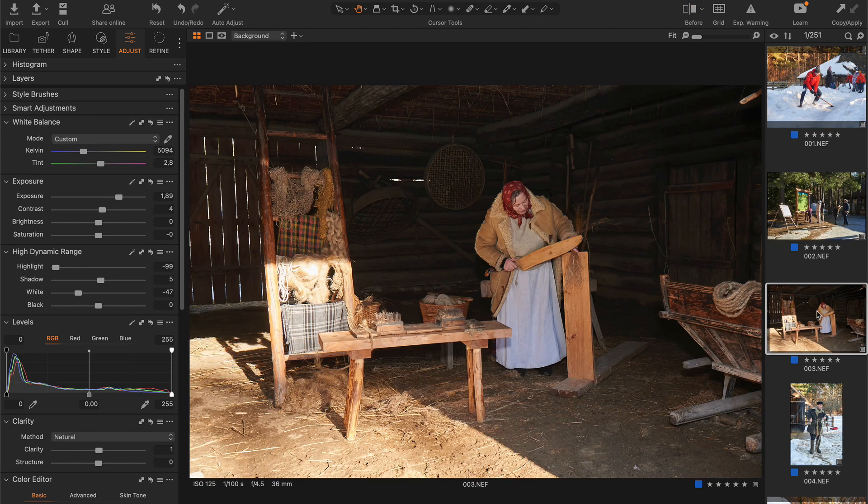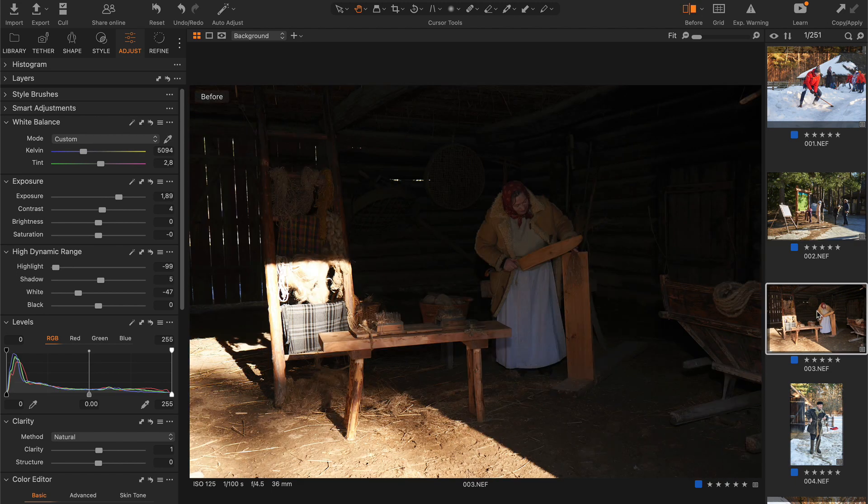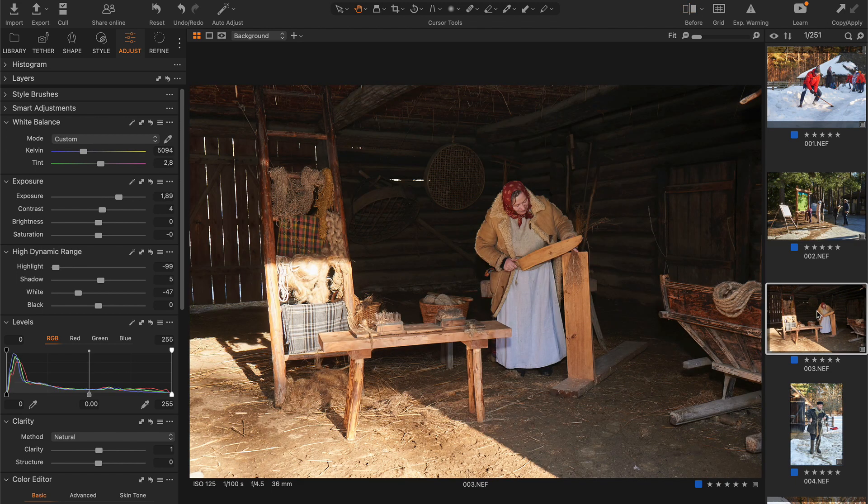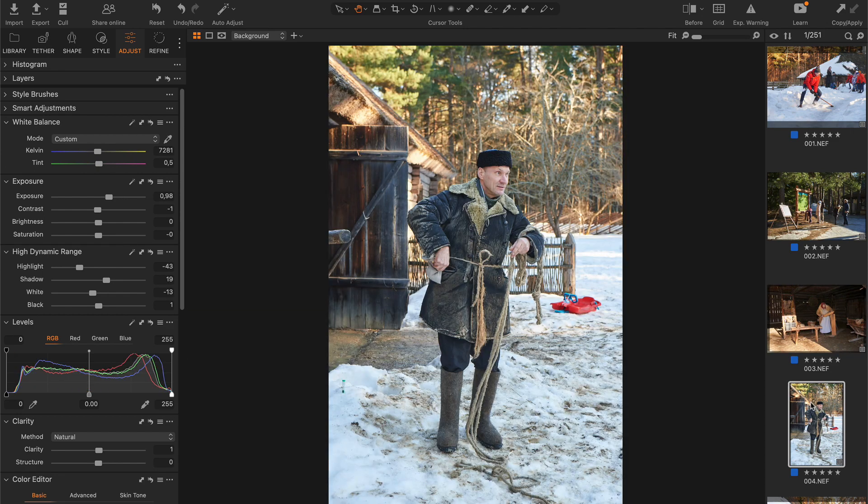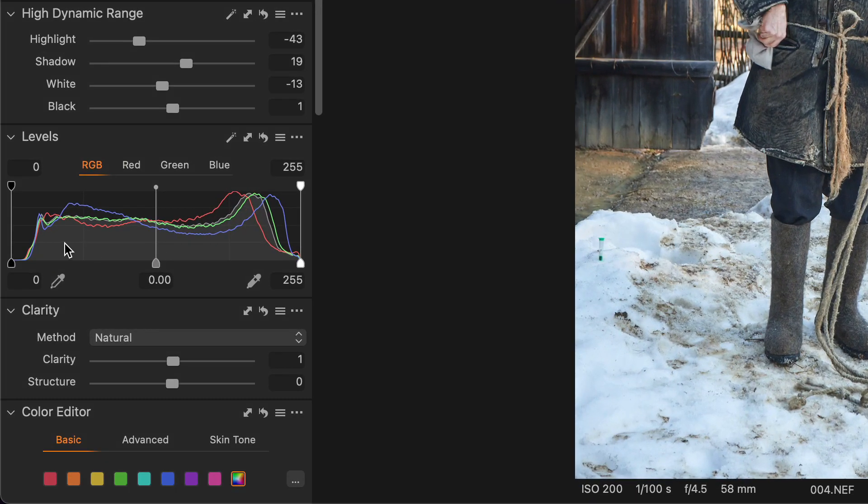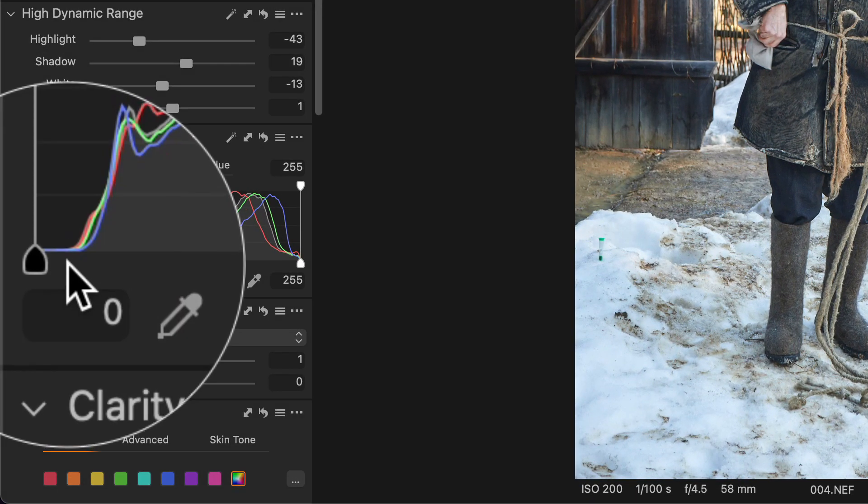I would edit these shots the same way. Oh, this shot has an incorrect black point.